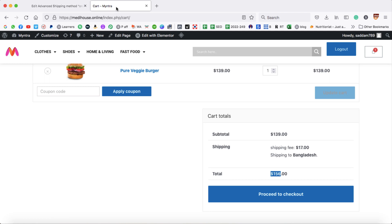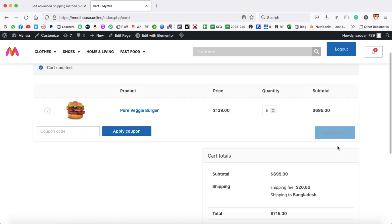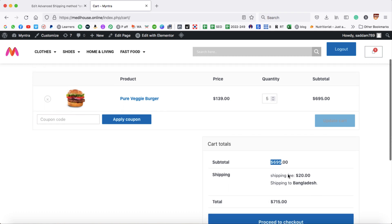Let's jump to the cart page and refresh it. Right now the cart subtotal is $139. Let's increase the quantity and update the cart. Now the order value is between $501 and $1000, so the shipping fee shown is $20.